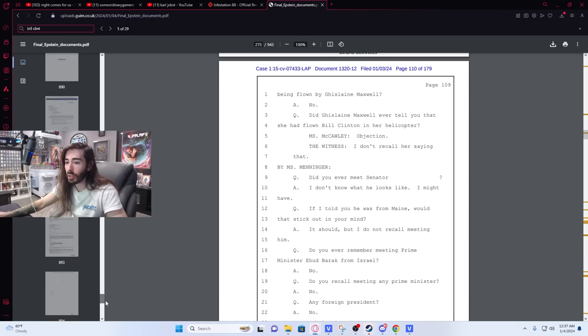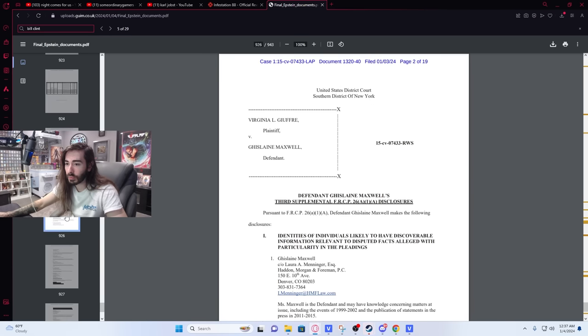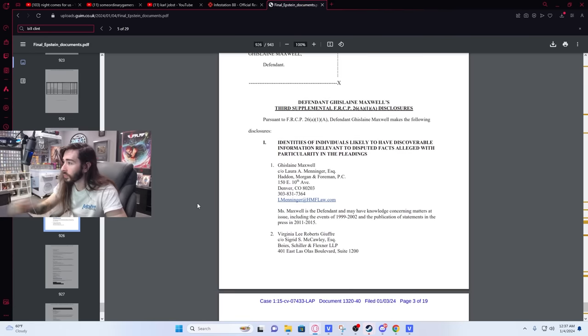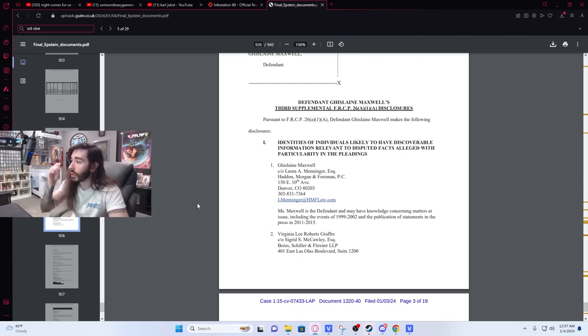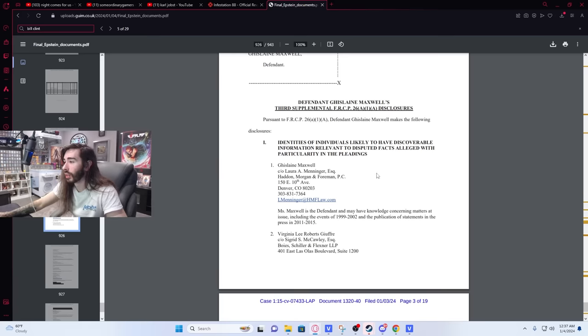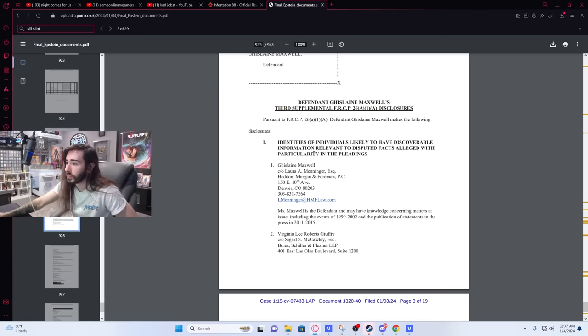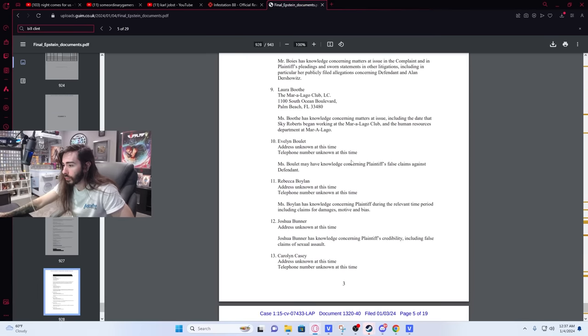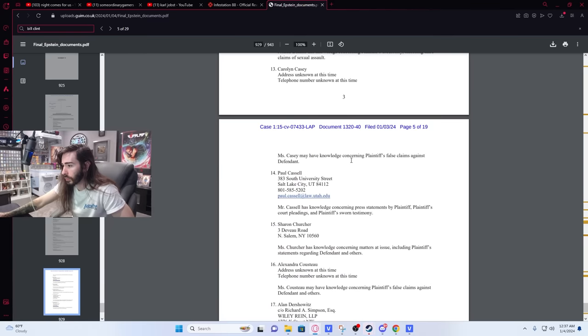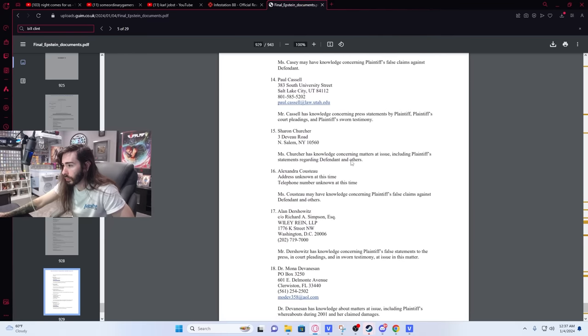Did you see Bill Clinton on the island? No. Did you see Bill Clinton in the helicopter? No. Page 926. Identities of individuals likely to have discoverable information relevant to disputed facts alleged with particularity in the pleadings. There's a Prime Snazzy.